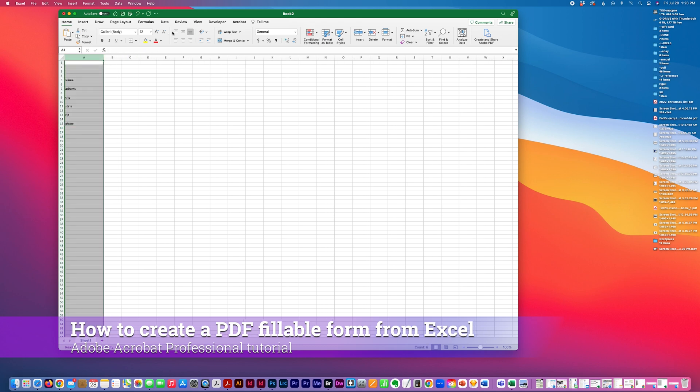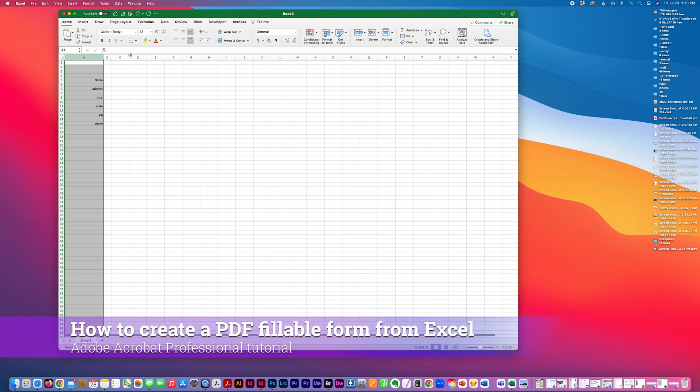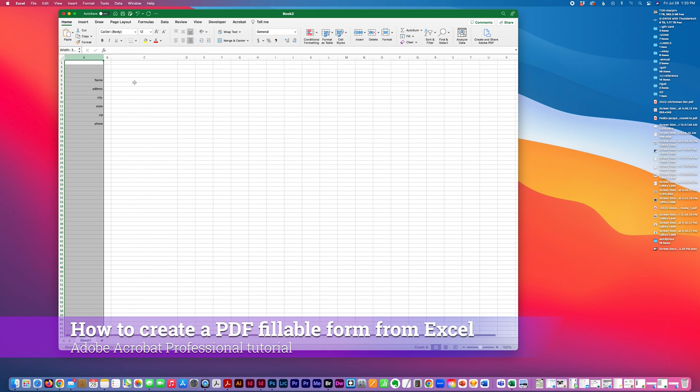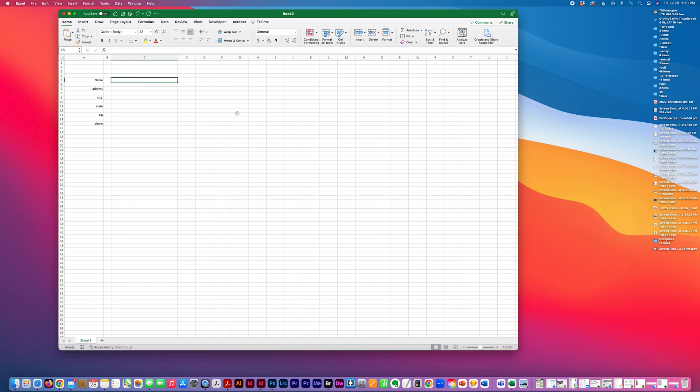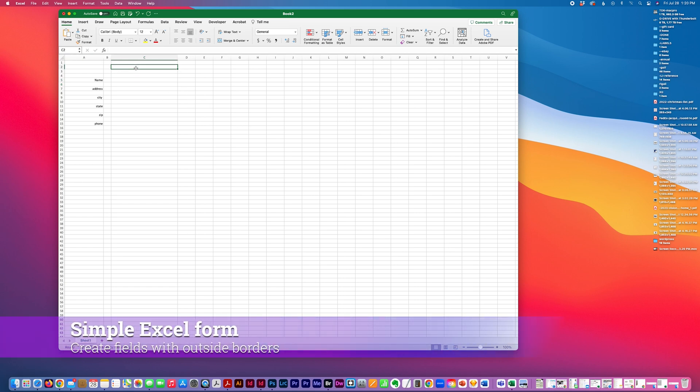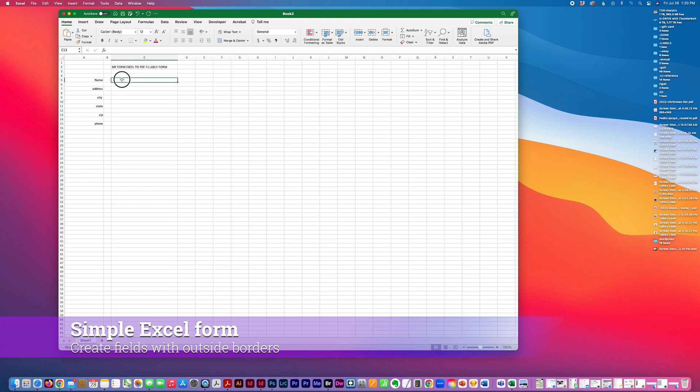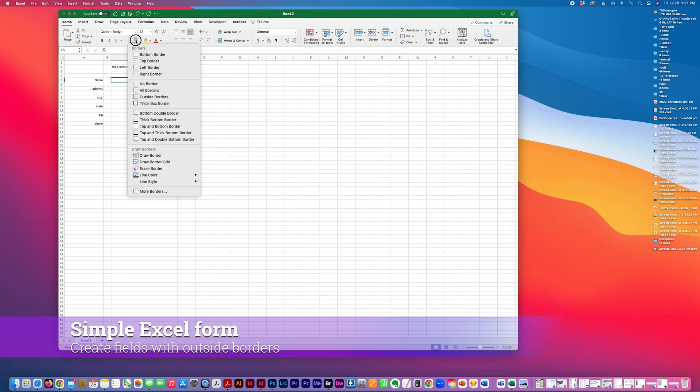I'm going to do just some basic formatting. And this is just going to be a six field form, just something very simple.